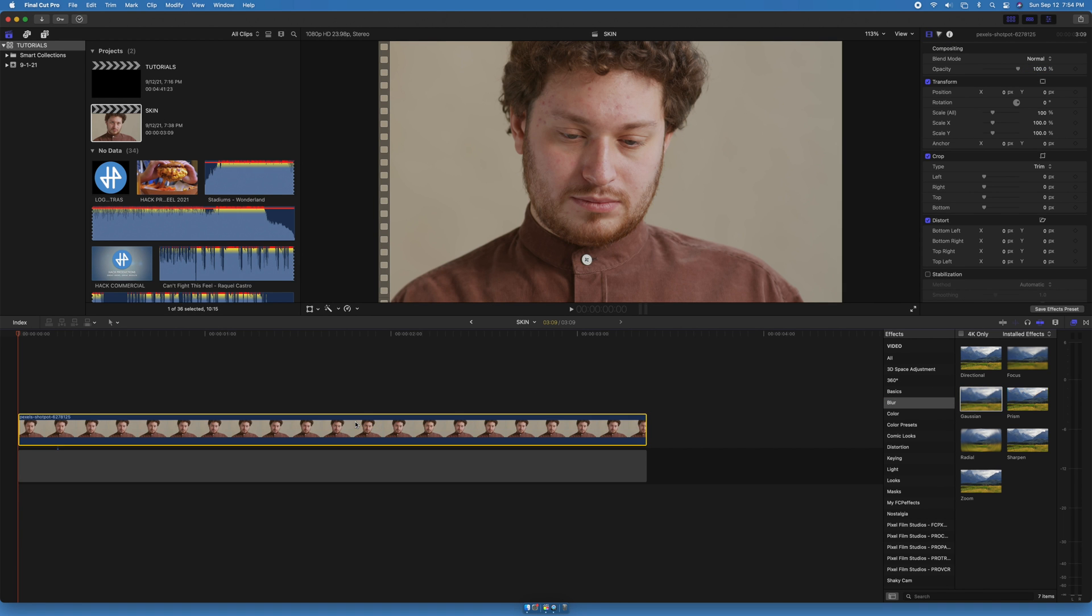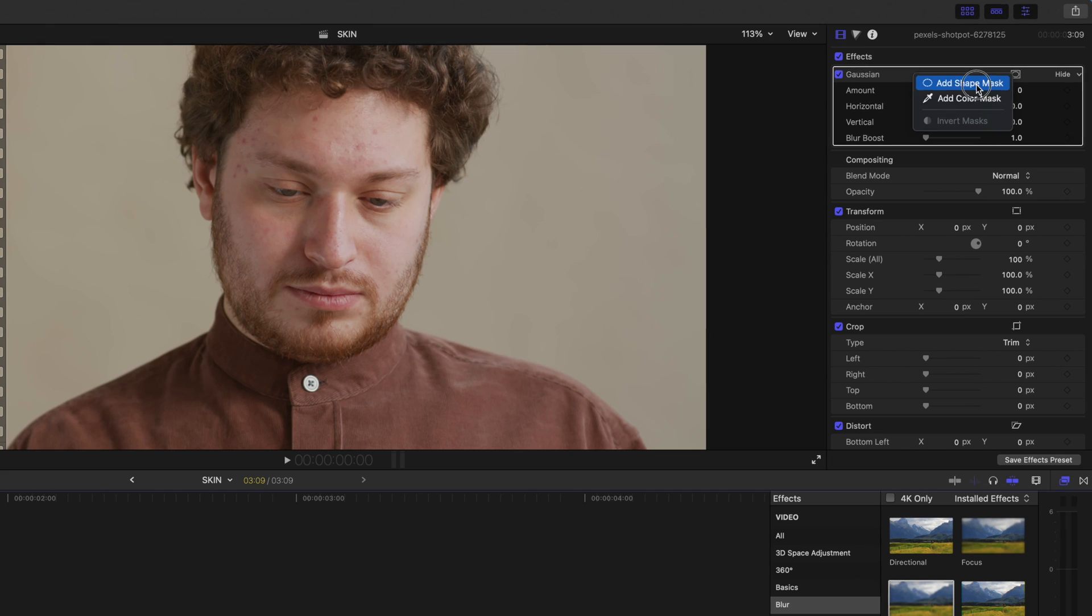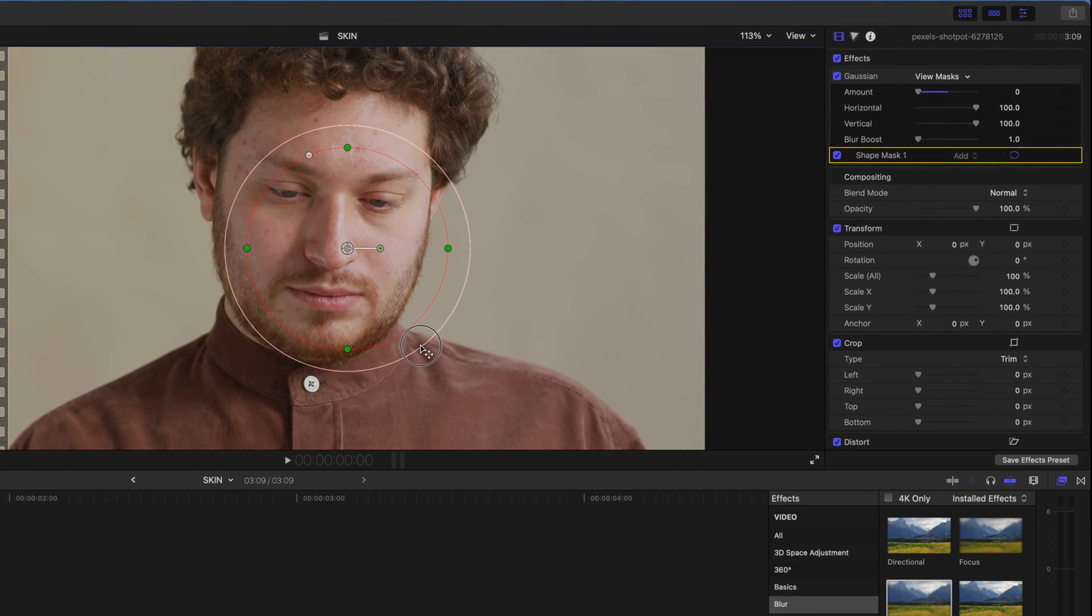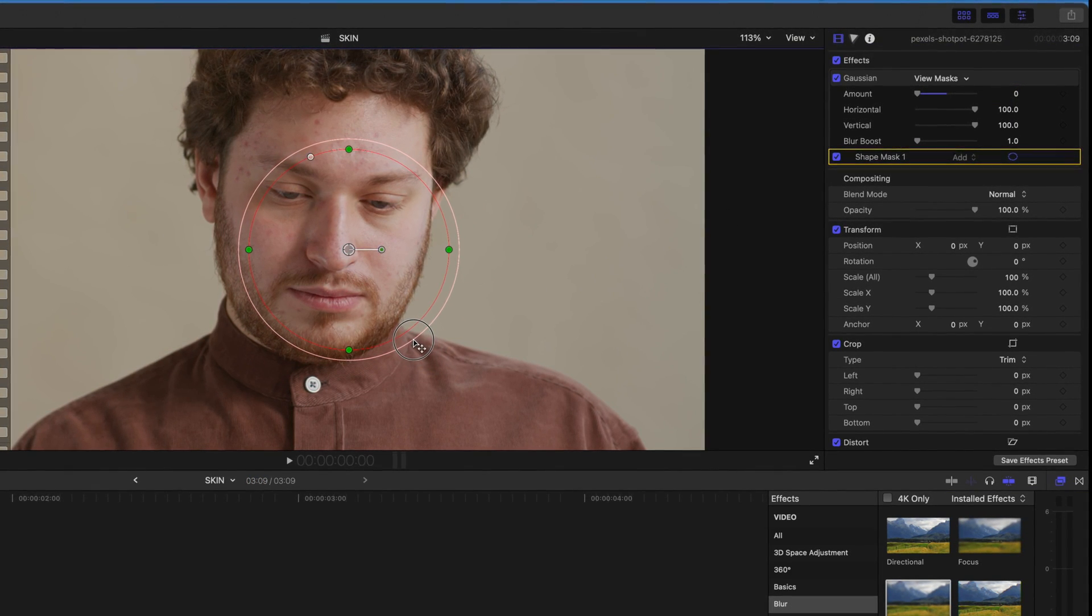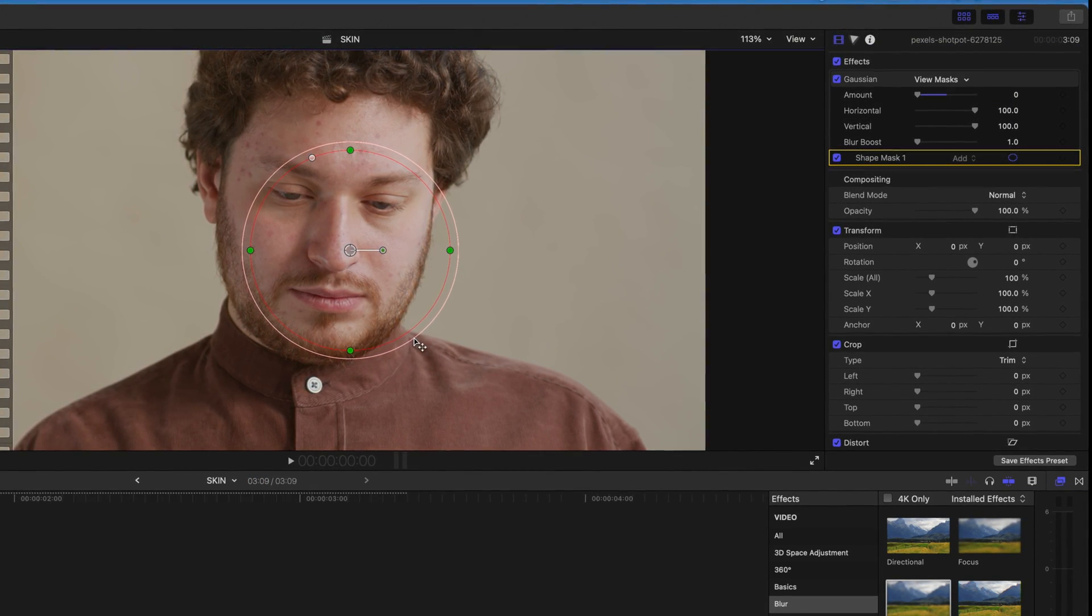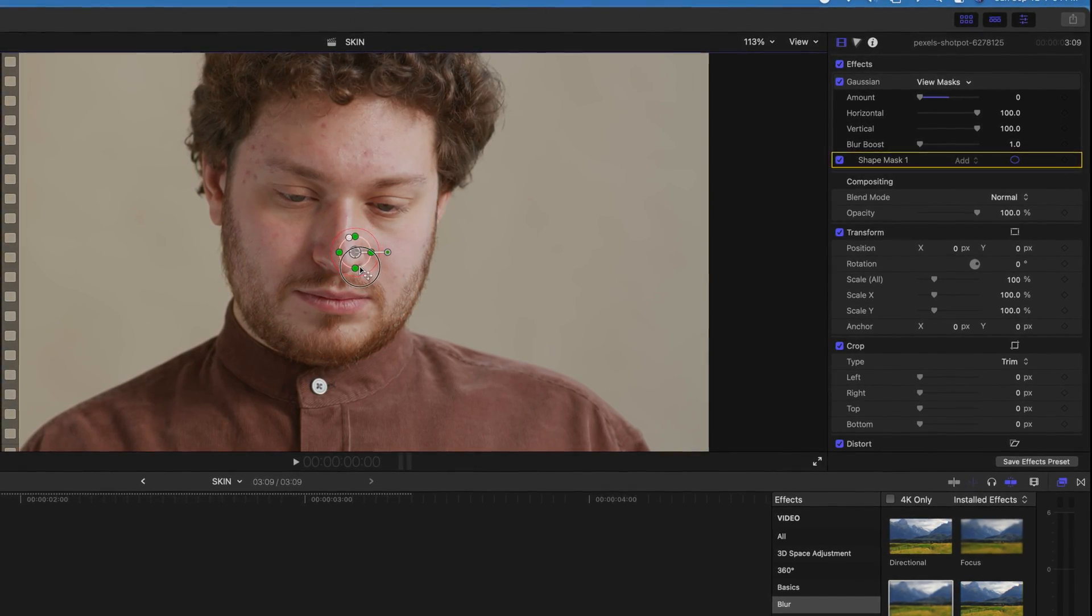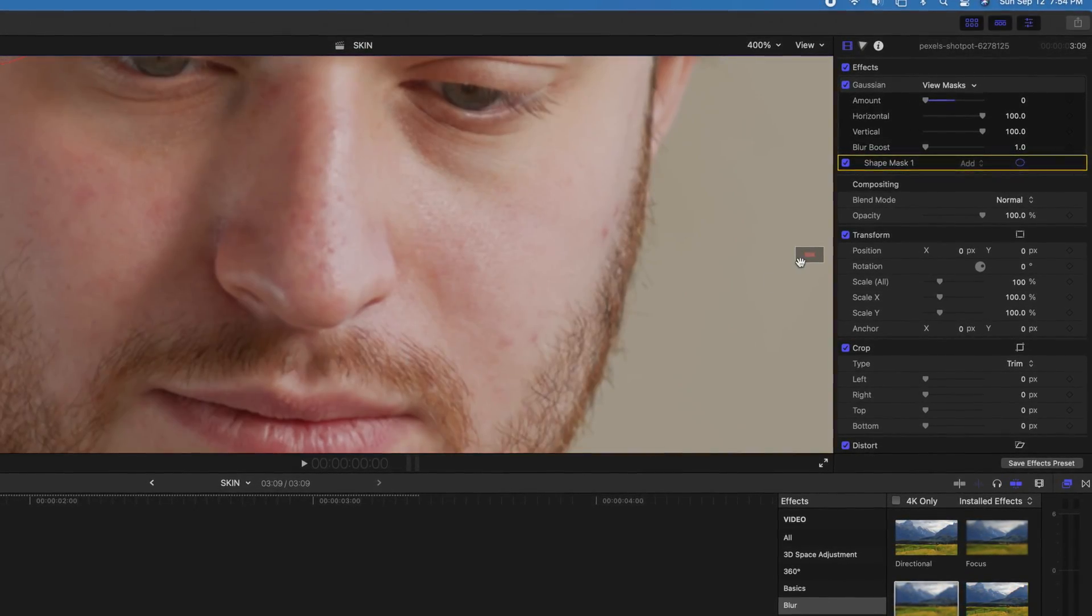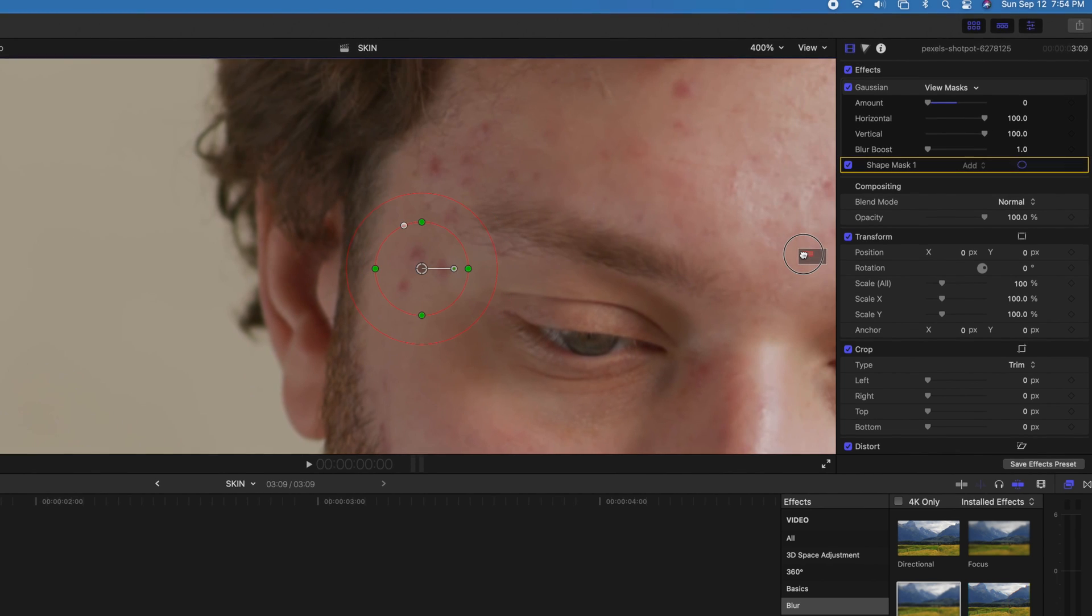We're going to add a Gaussian blur, add shape mask. The outside ring is the feather, and the inside ring is the actual shape. Reduce the size of our circle, zoom in, and let's start covering the imperfections.